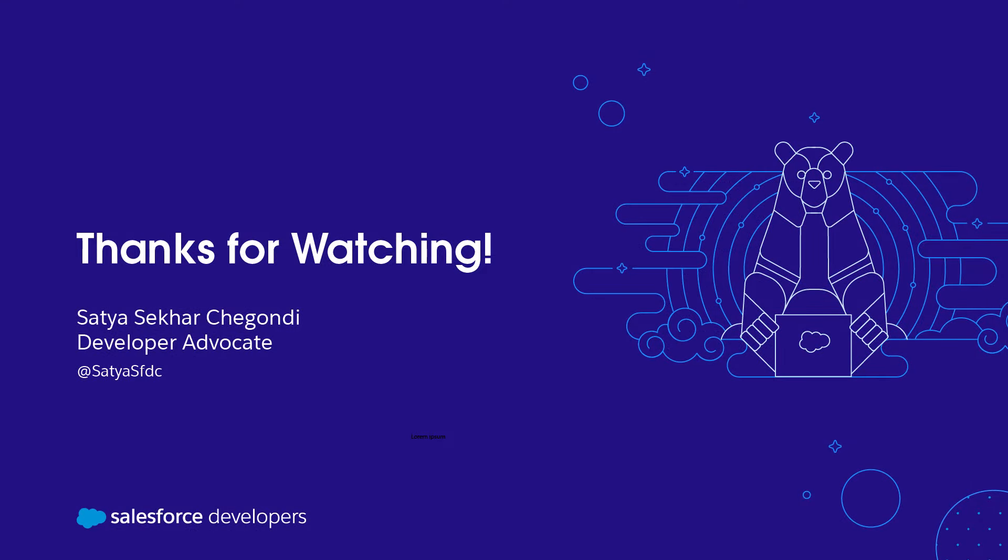If you learned something, click Subscribe and the bell icon to get the notifications.